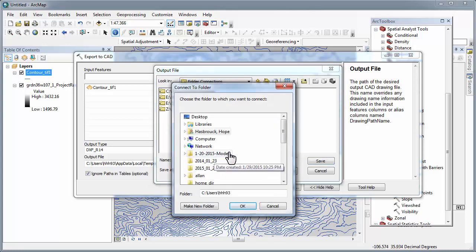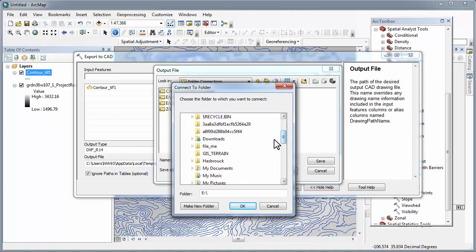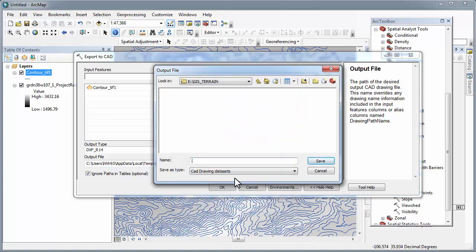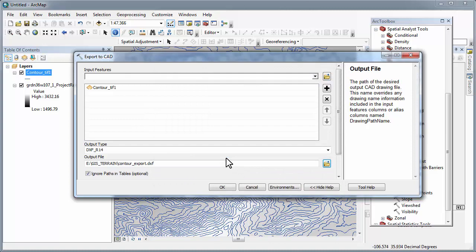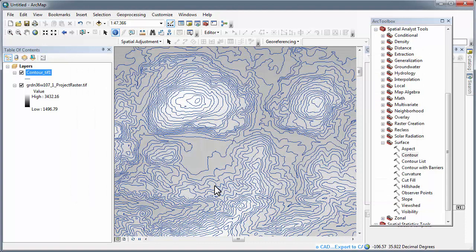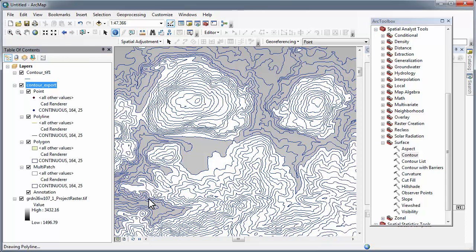I have a special folder on my E drive for GIS terrain. Provide a recognizable name and a memorable location. OK. So again, this is a lengthy process. You notice it's working because you can see the command export to CAD cycling in the lower right-hand portion of the screen. Remember there's a lot of contour so it could take quite a while.